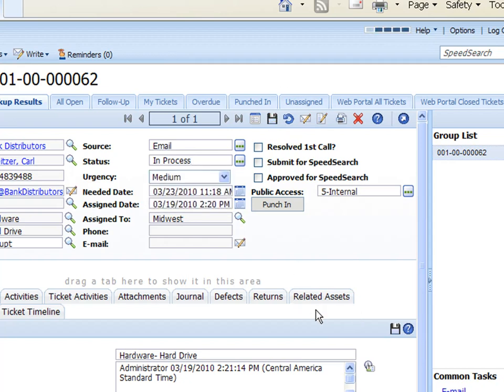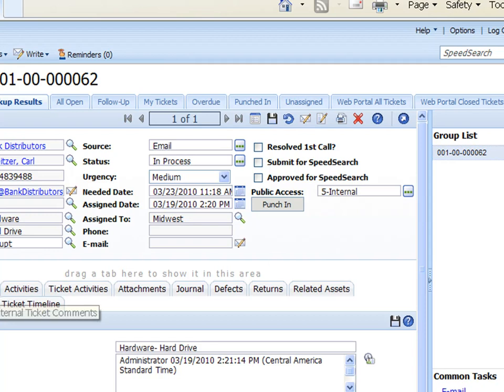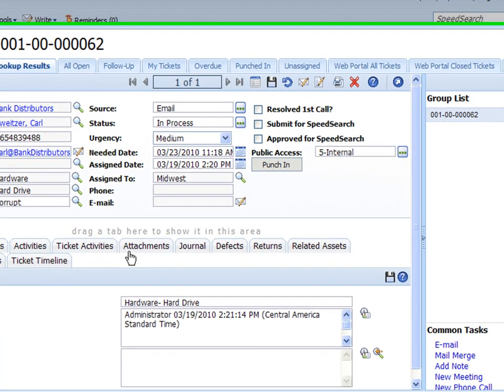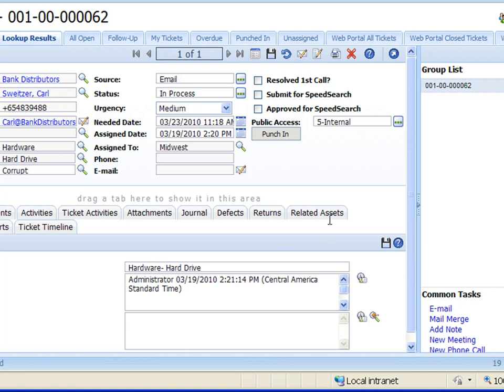And of course after each change you want to make sure to go up there and click on the save icon to save the information. Now as I said there's many different tabs in here. So we've got attachments, our journal, defects, returns, related assets. I will cover each of those in other webinars but for this webinar I just wanted to show you how to create a new ticket and fill out the detail view and of course get your description in and get your resolution in.